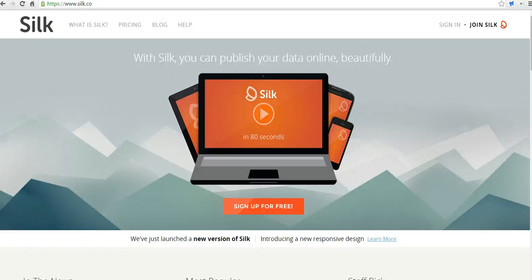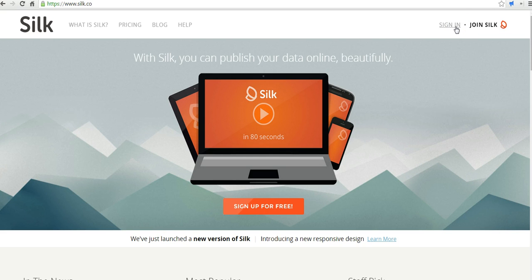Hi, this is Richard Byrne at FreeTechForTeachers.com. In this video, we're going to take a look at how you can use silk.co to create data visualizations. It's a great little tool that makes it really easy to turn datasets into all kinds of graphs and charts. Let's go ahead and sign in.